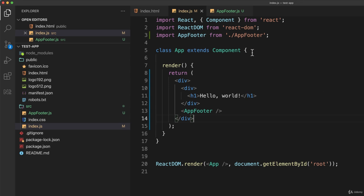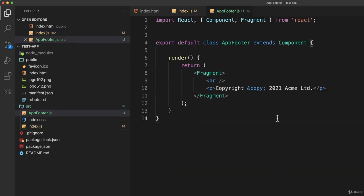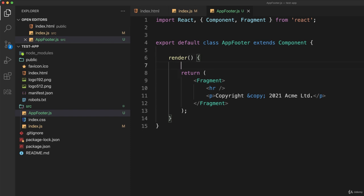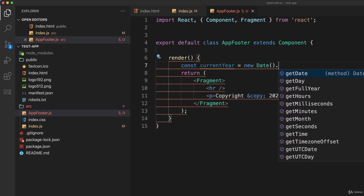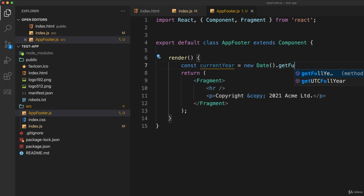Let me go back to my AppFooter.js. I don't want to go back and modify my code every time the year changes. Let's instead make that year a variable. Inside the render statement, let's create a constant: const currentYear, and I'll make that equal to new Date().getFullYear().